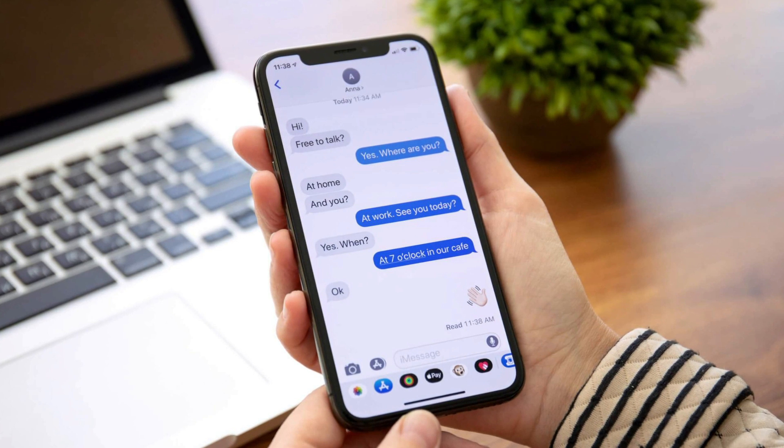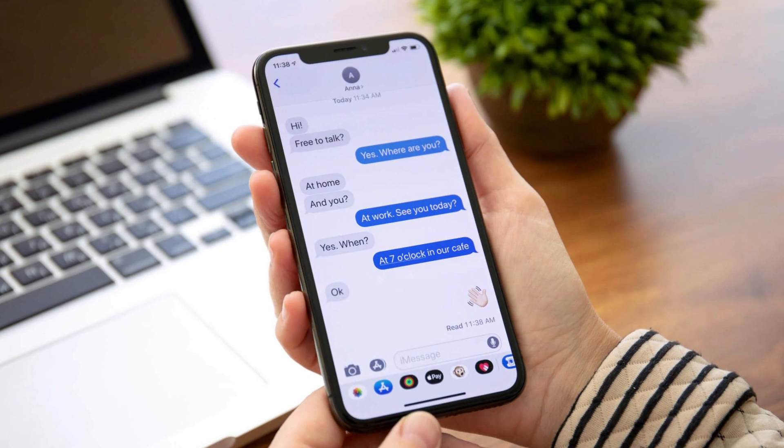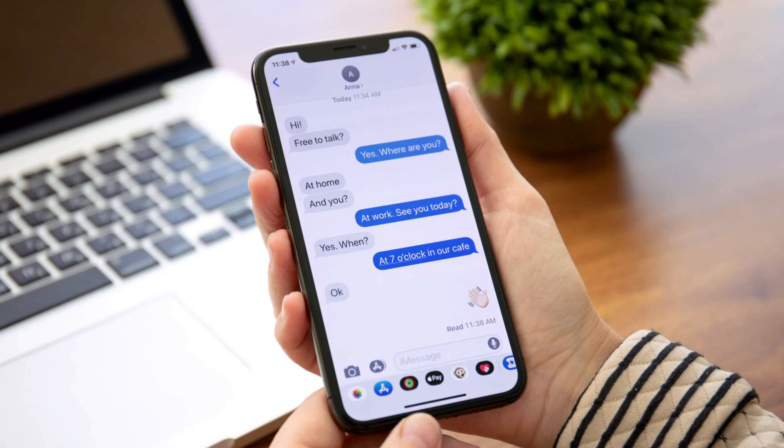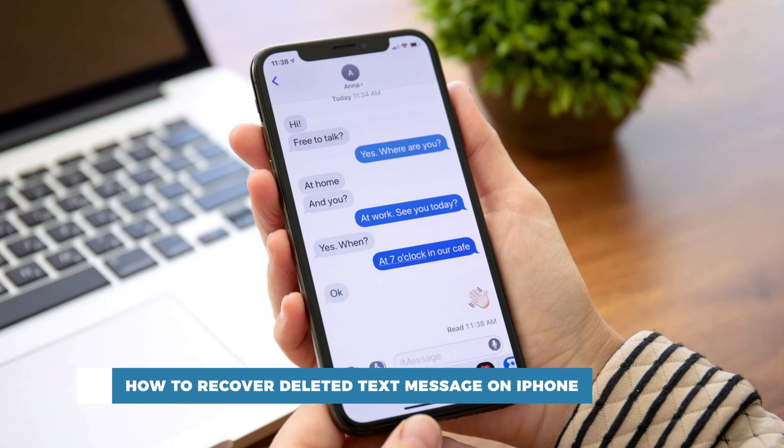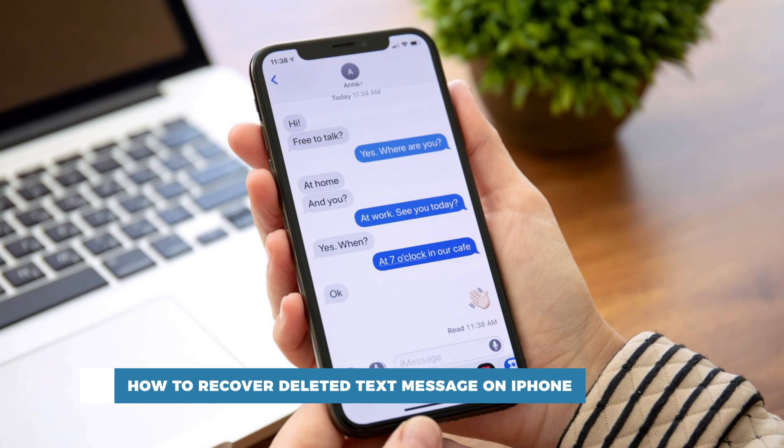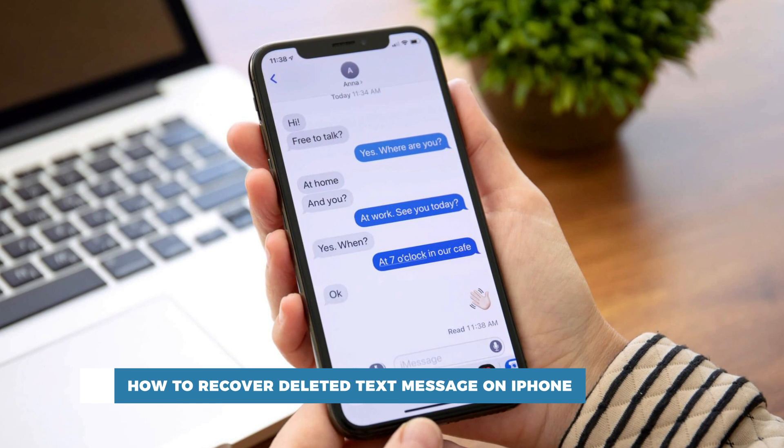Hello and welcome to our channel. In this tutorial you will learn how to recover deleted text messages on iPhone.